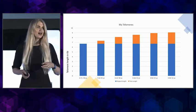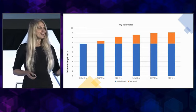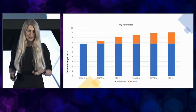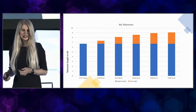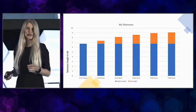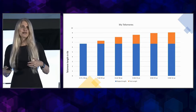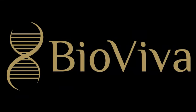My telomere length just came in a couple of weeks ago. By this test, it's over 9 KB. By Life Length, it's over 12.7, and by a private lab, it's around the same.